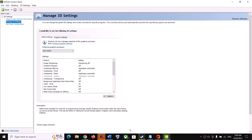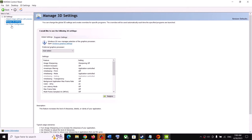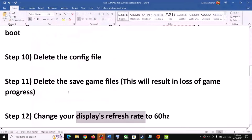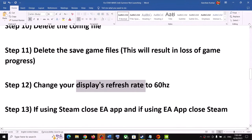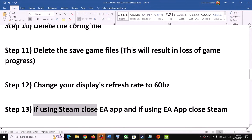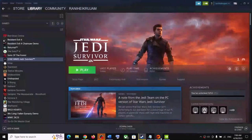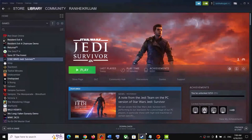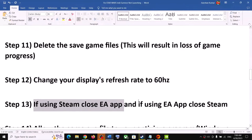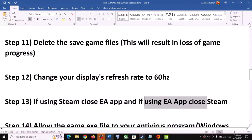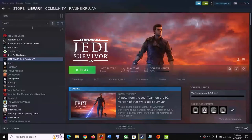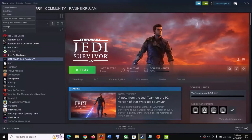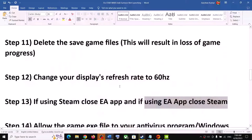If you are using Steam, close EA app and exit from it, then launch the game. If you are using EA app, close Steam and then launch the game.